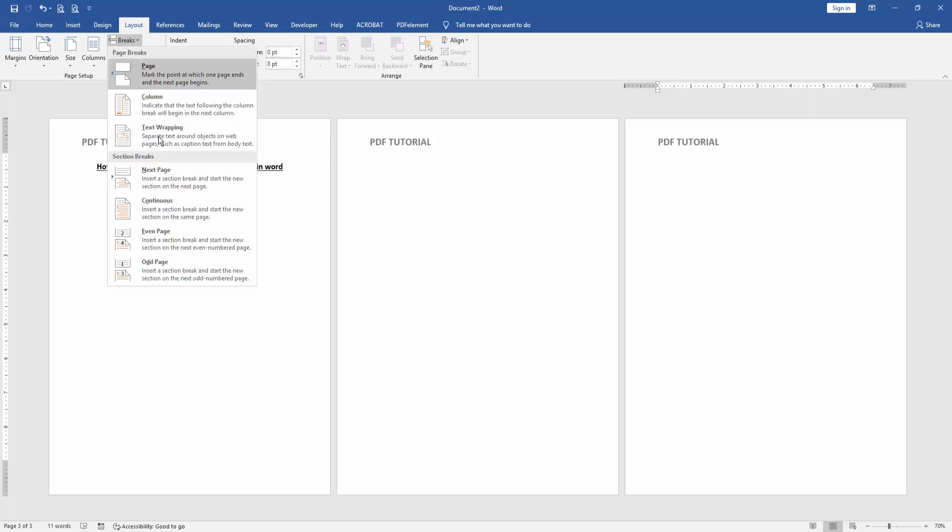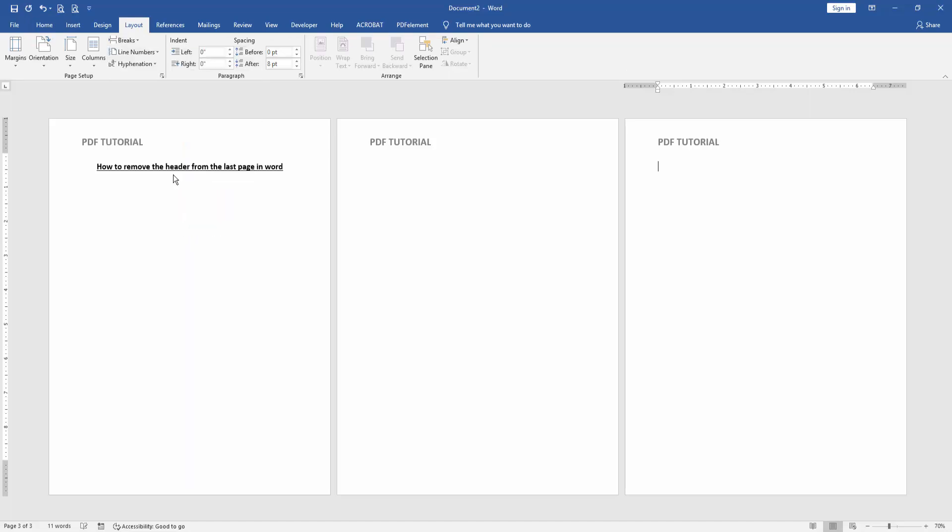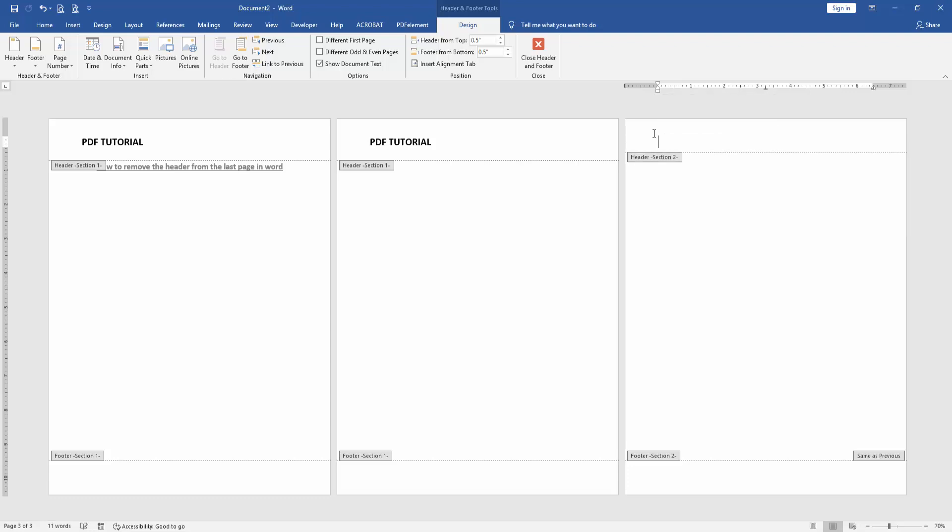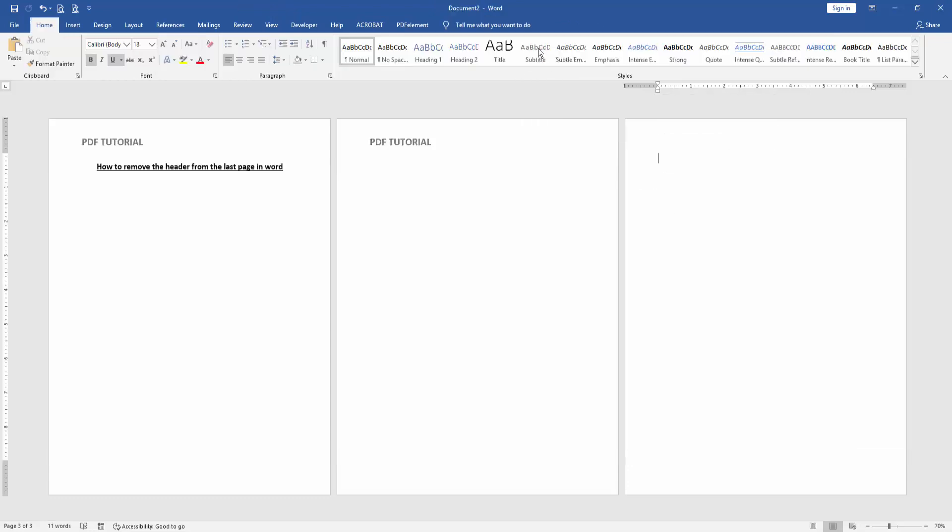Then go back to the page and double click on the header text. Then click Link to Previous, then select the header text from the last page and delete it, then click Close Header and Footer.